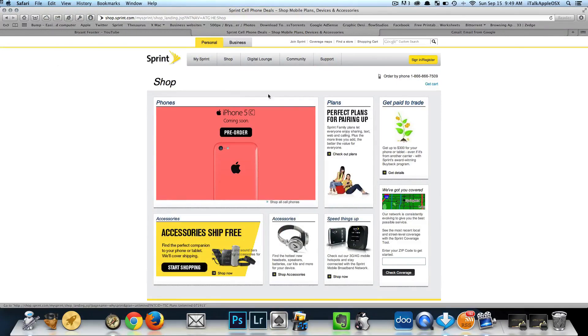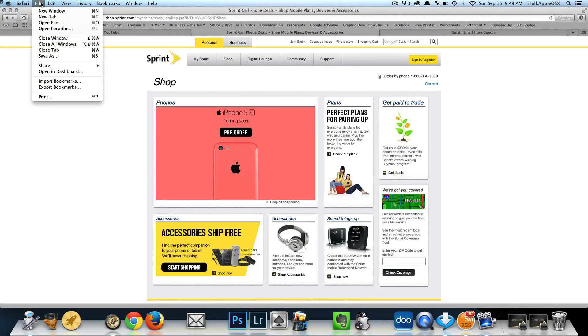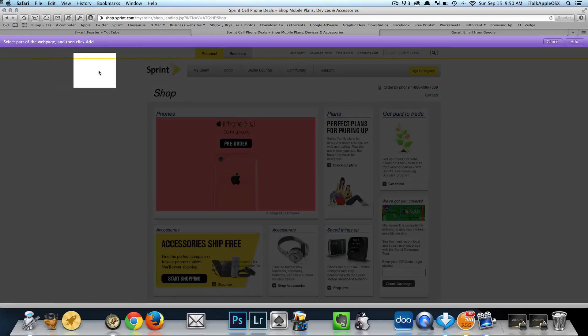Now if you go up to the left hand corner where it says File and click, you'll see here where it says Open in Dashboard. Let's click on that.